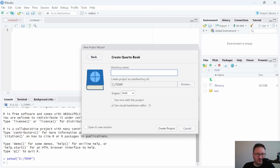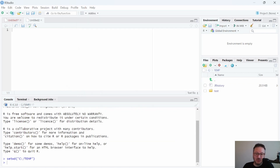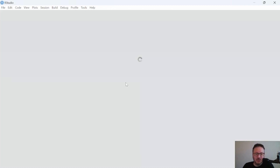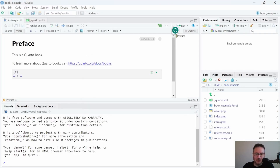My current directory is just a temp folder on the C drive, so I'll call this 'book example' and leave everything else as is. This will create my Quarto book project inside of that temp folder, so we can go ahead and create the new project, a few things will run, and then we'll see it pop up.